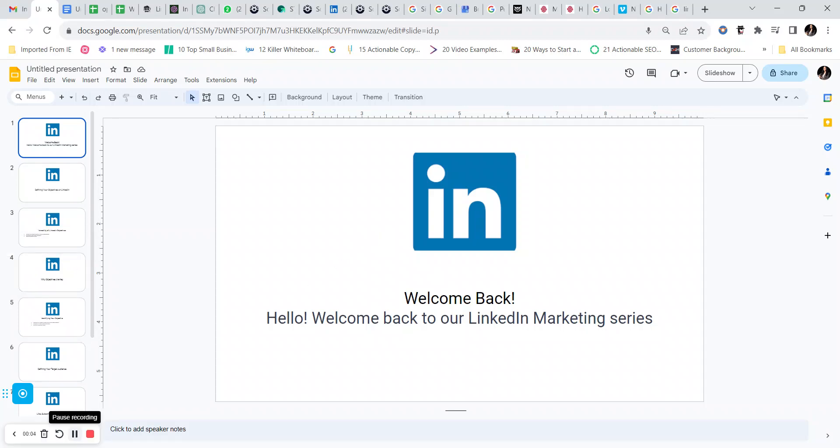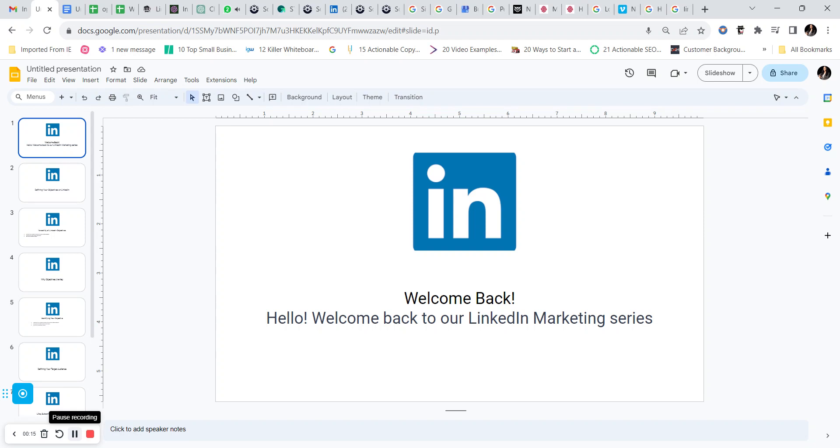Hello and welcome back to our LinkedIn marketing series. Today we are going to look into defining your objectives for this platform. Understanding your objective is the first step towards optimizing your profile on LinkedIn.